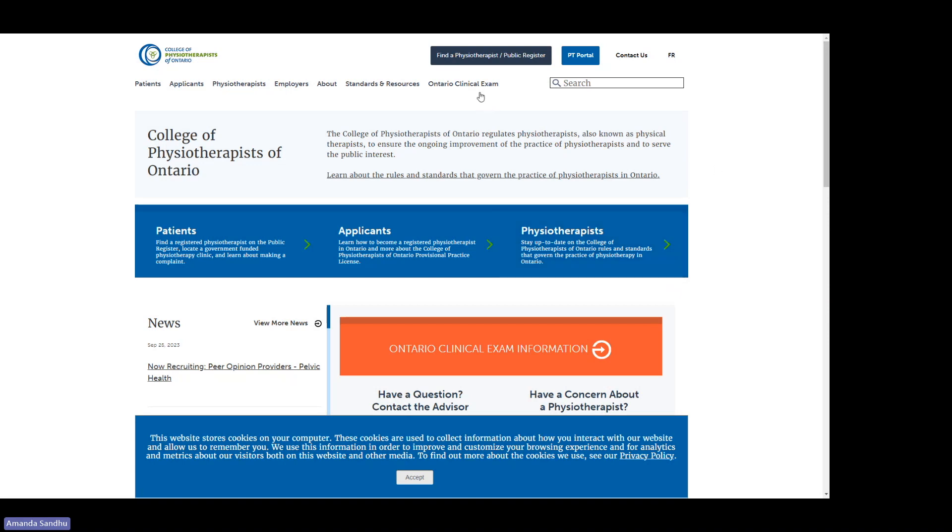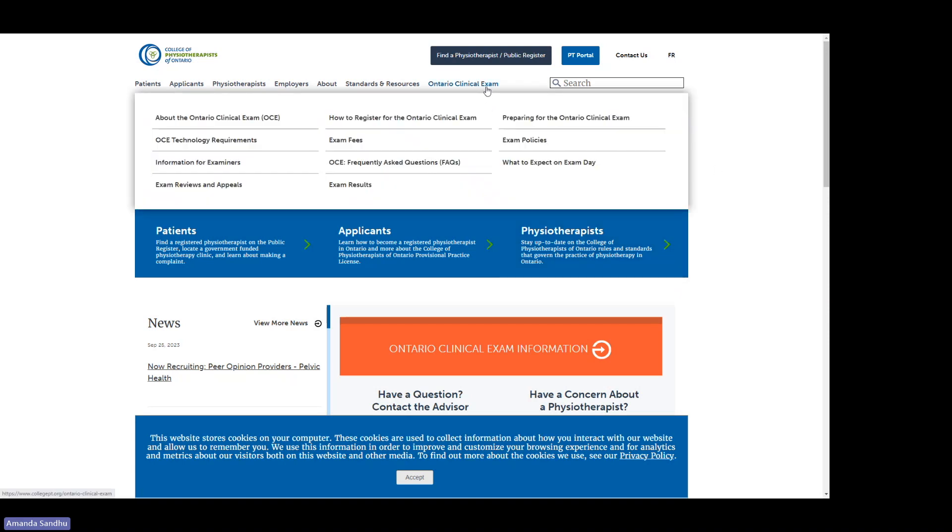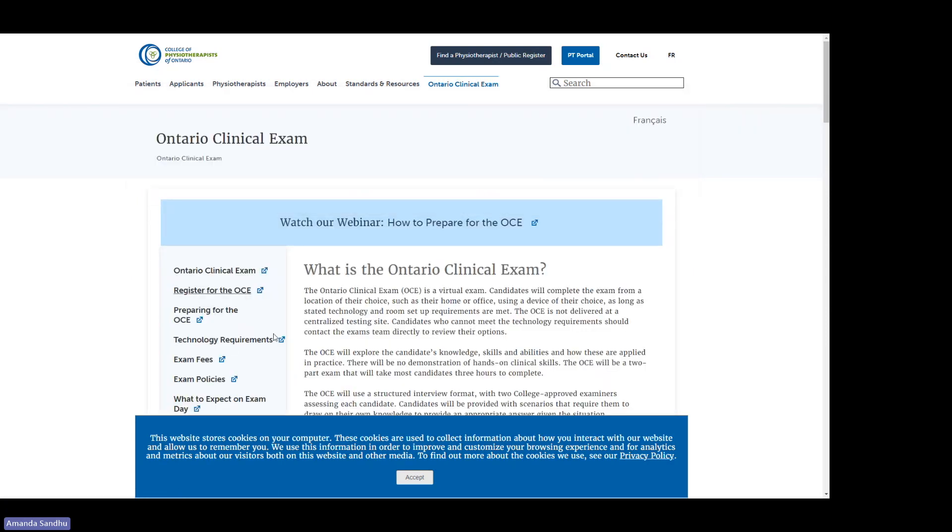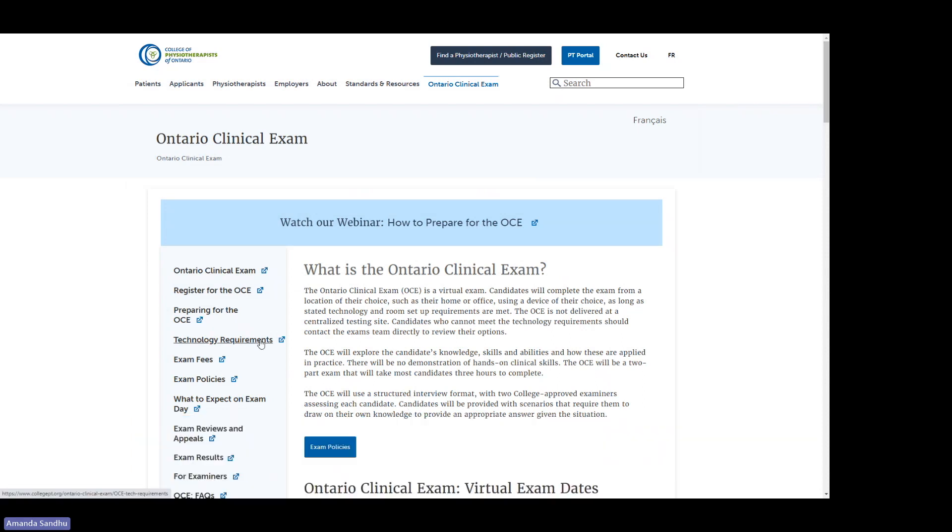To start, let's look at the key documents that you'll need to access. At collegept.org, click on the Ontario Clinical Exam section of the website. There's tons of information to help guide your preparation for the exam itself, including the technology requirements.